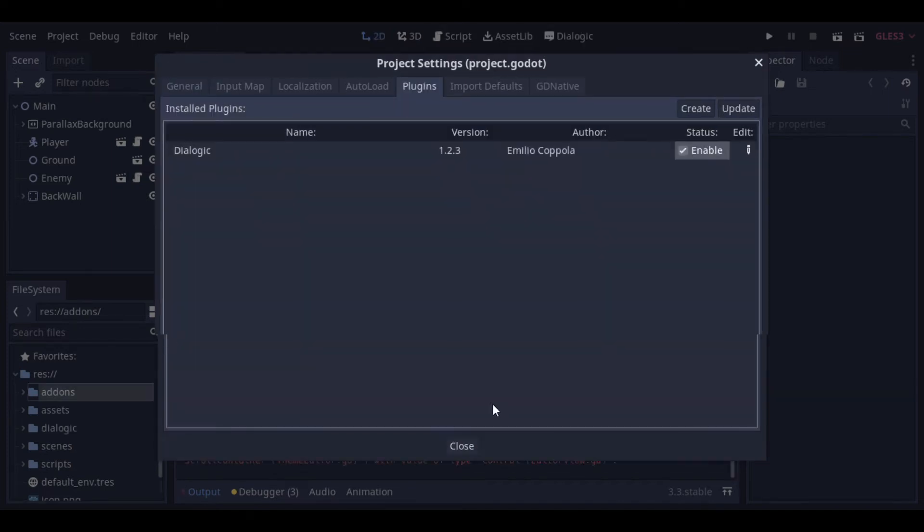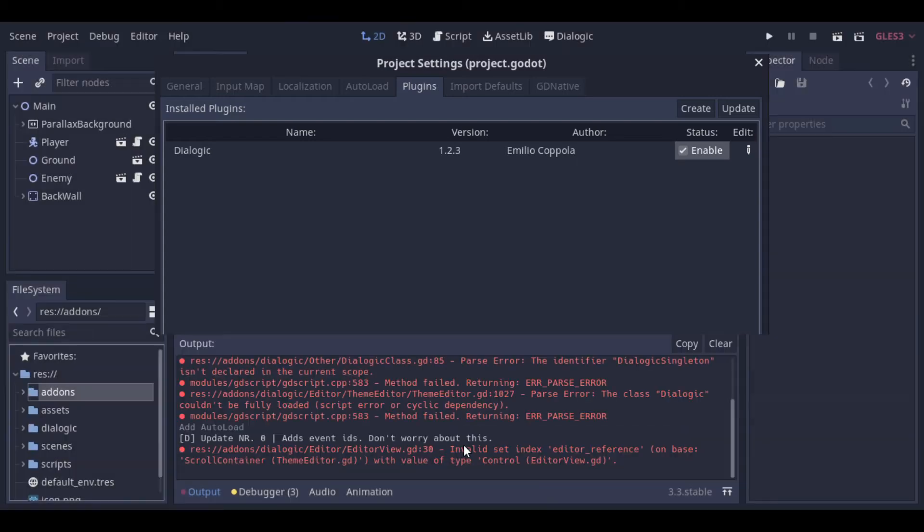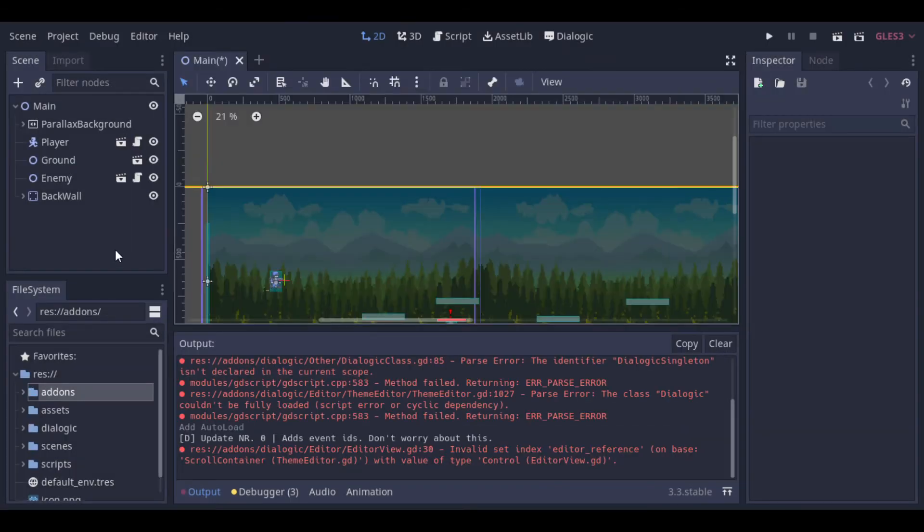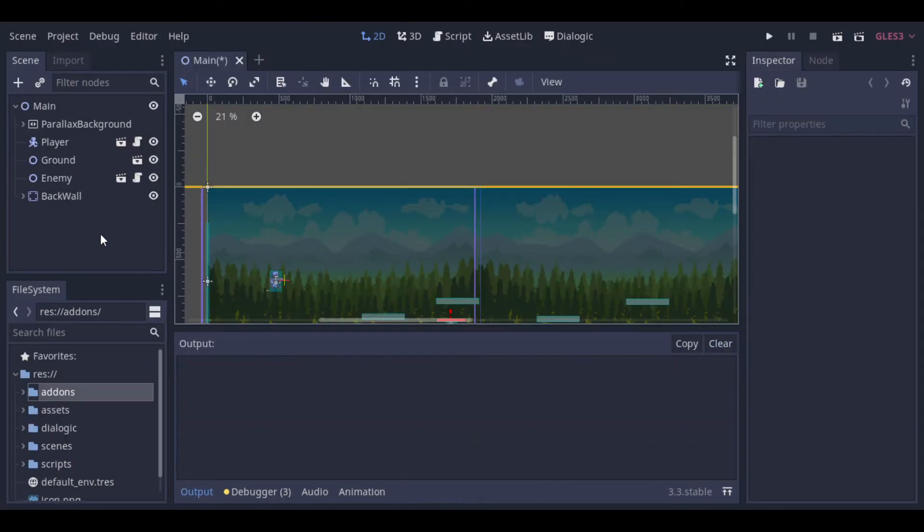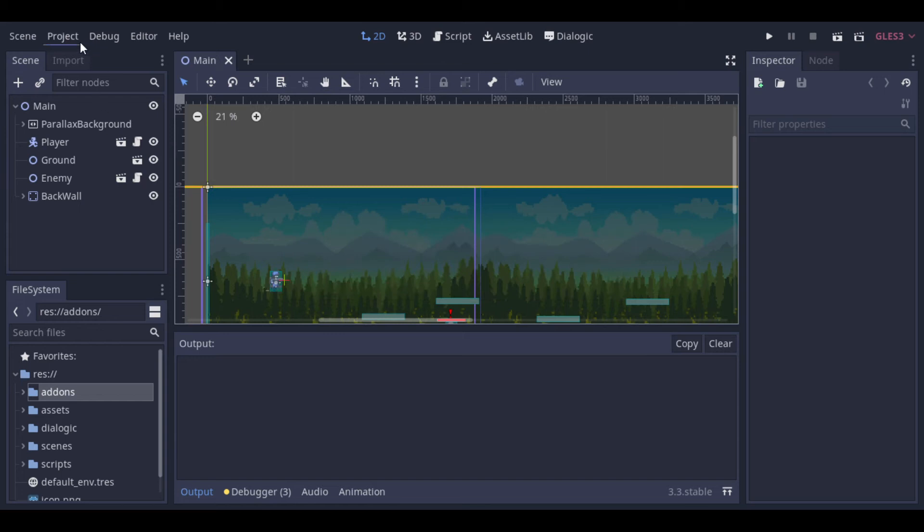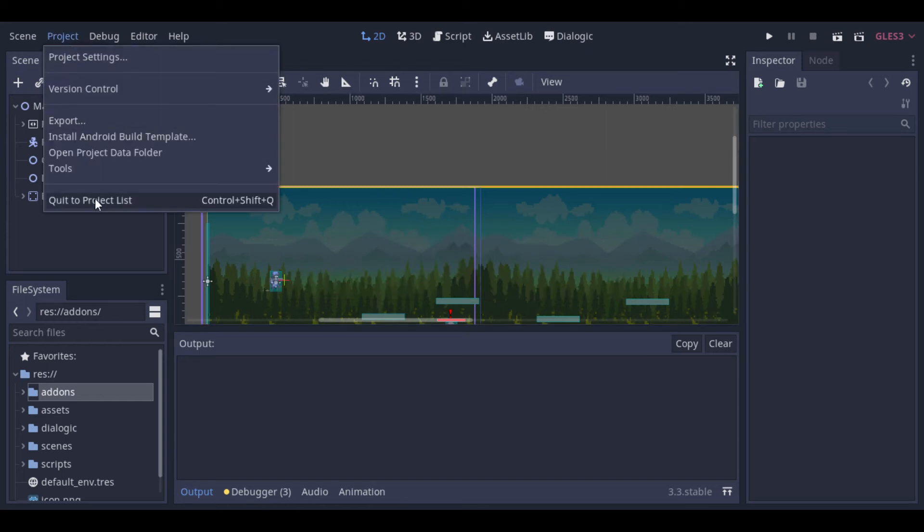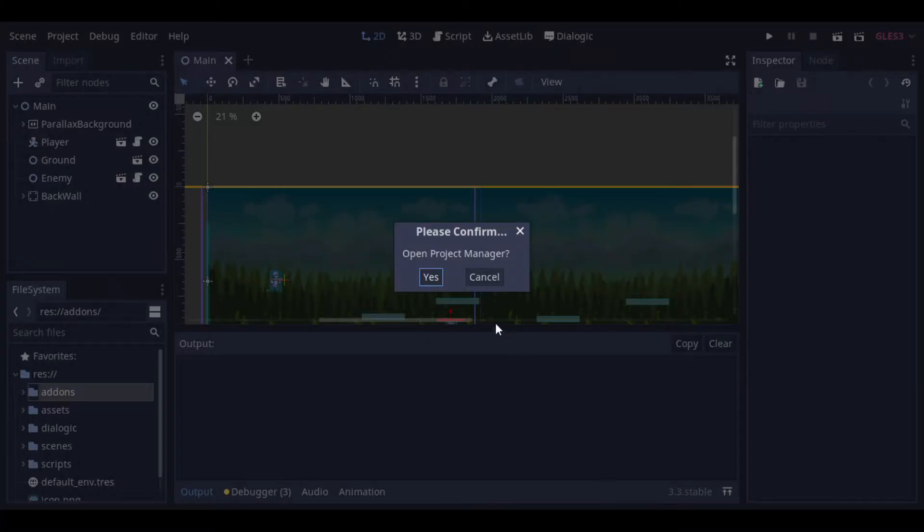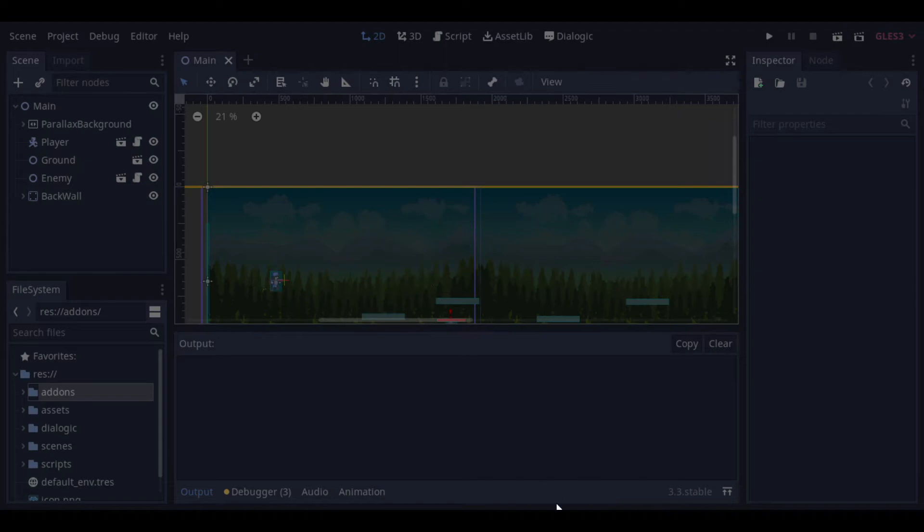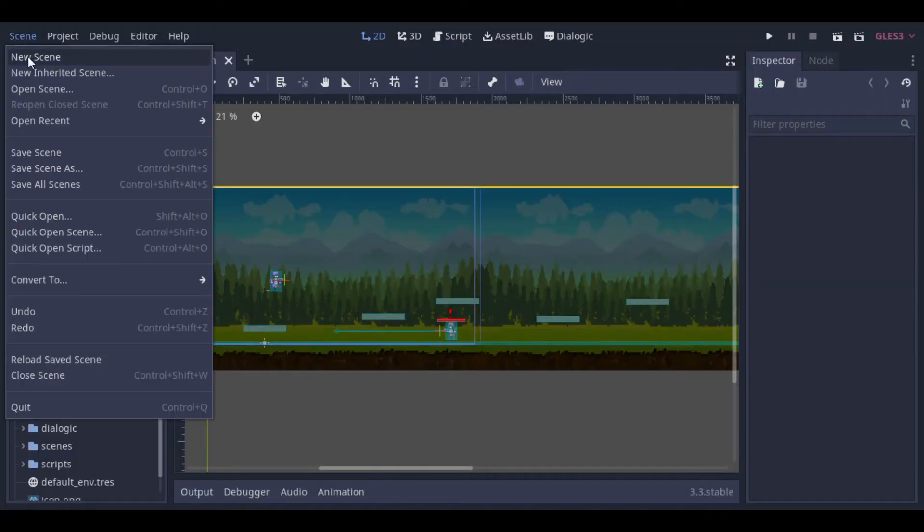As this plugin has a lot of functionalities, I will just cover the basics and you can keep playing with it to adapt it to your needs. But before we start to use the plugin, let's create an NPC to speak to the player. So let's create a new scene.